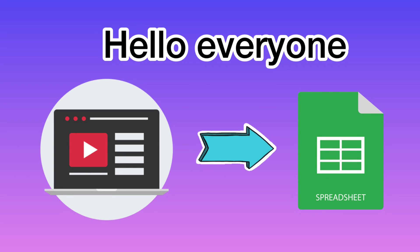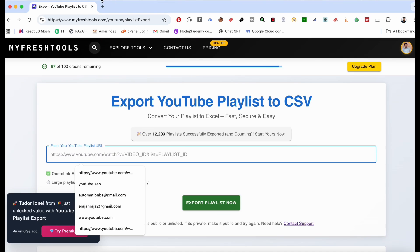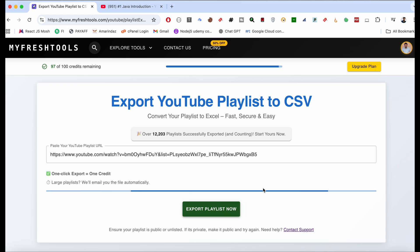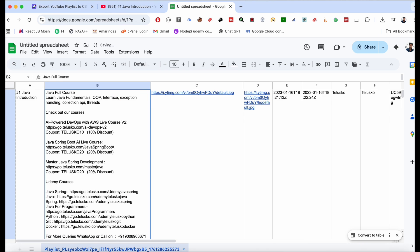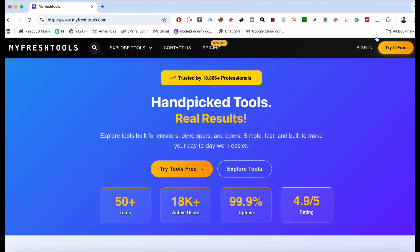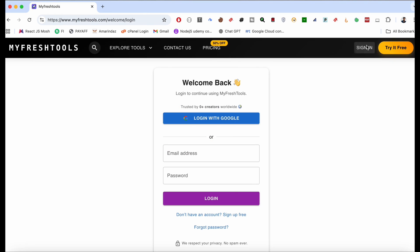Hello everyone, in this video I'm going to share how to export YouTube playlist metadata into your CSV file like spreadsheets in seconds. Let me show you how to do that. First, go to myfreshtools.com. I have also given the link in the YouTube description, you can just click over there.